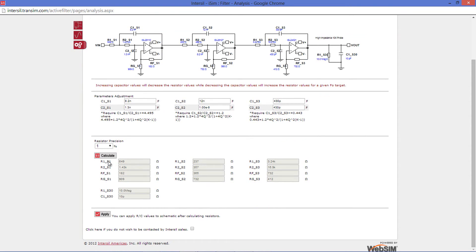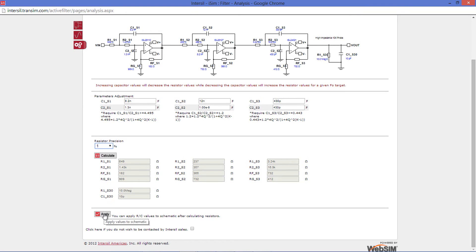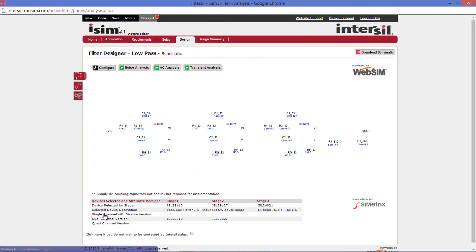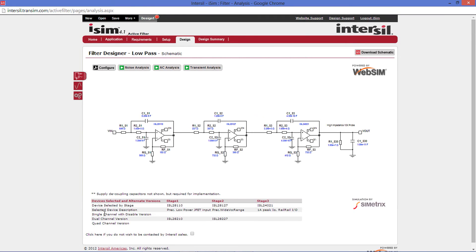From this page, you can also change your resistor precision. Once you are complete, press the apply button to update your schematic components. Once you return back to the schematic page, you can then run some analysis.